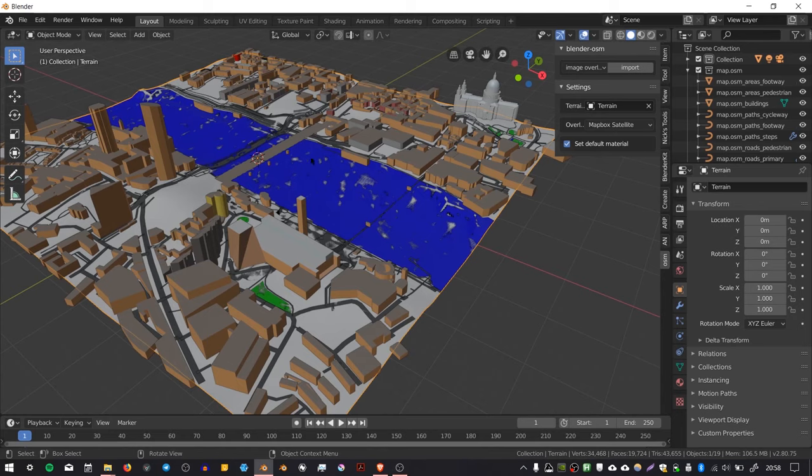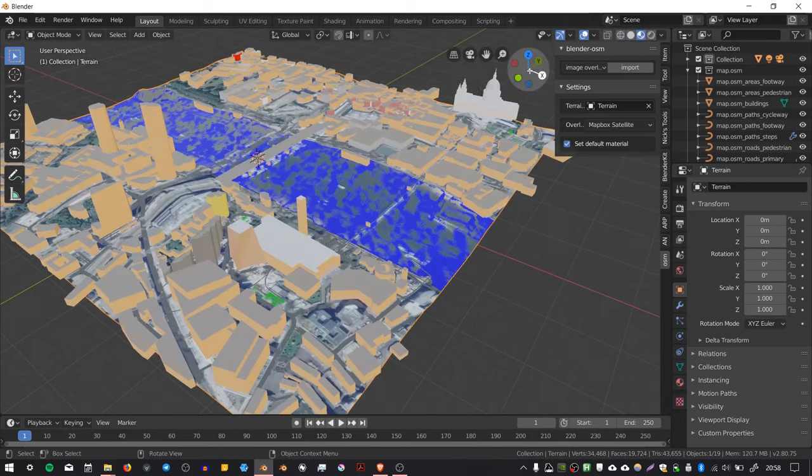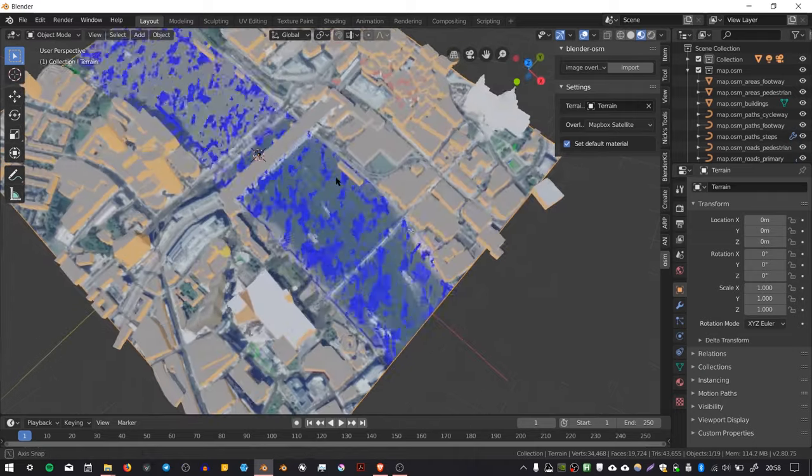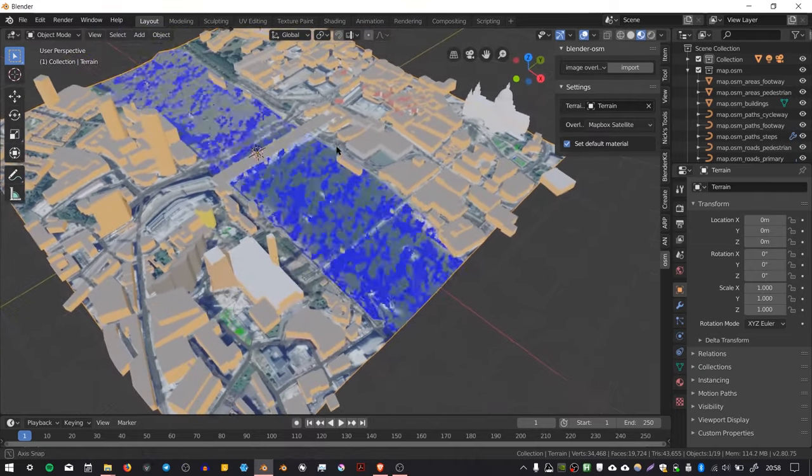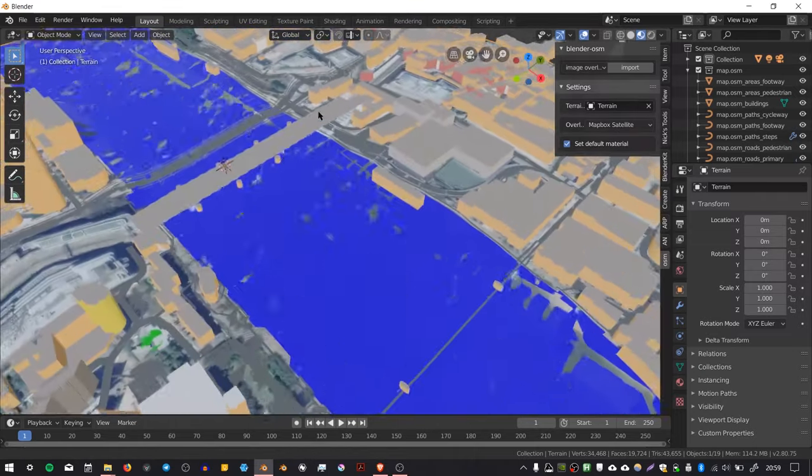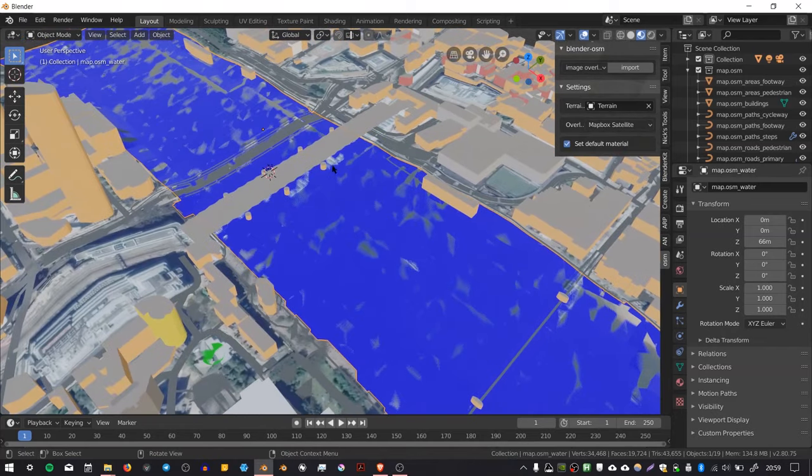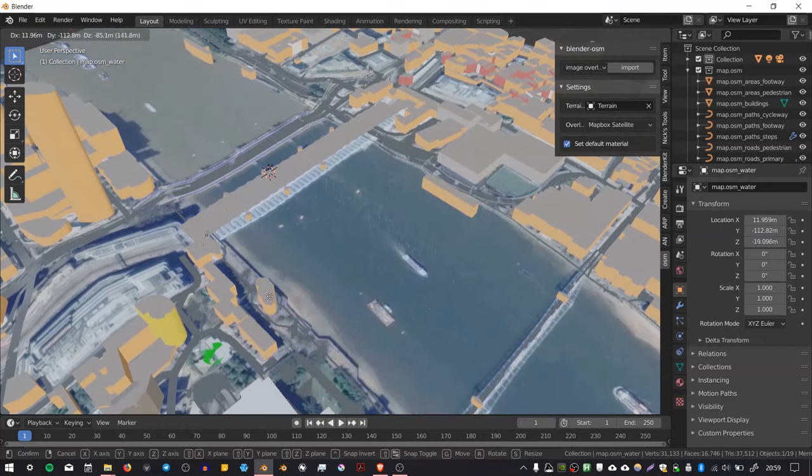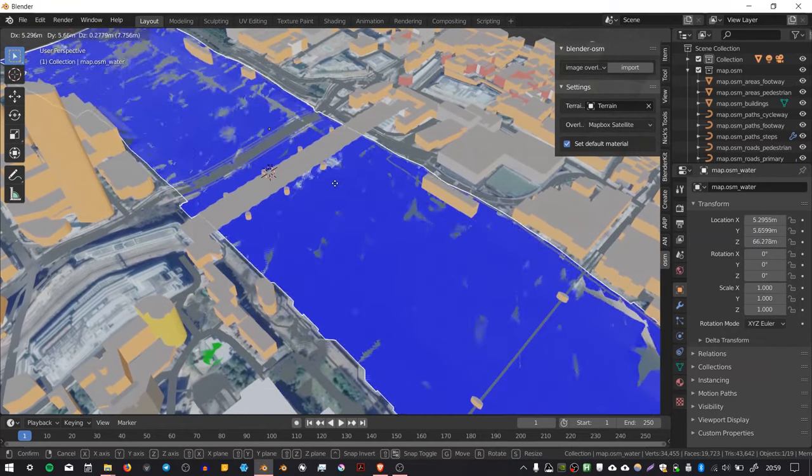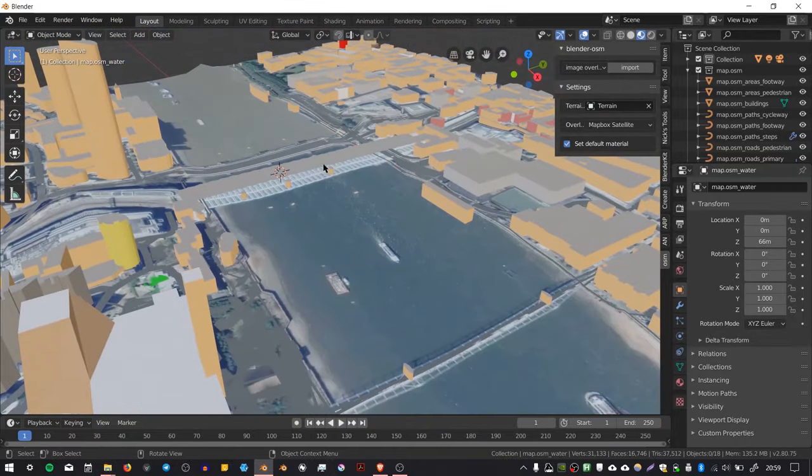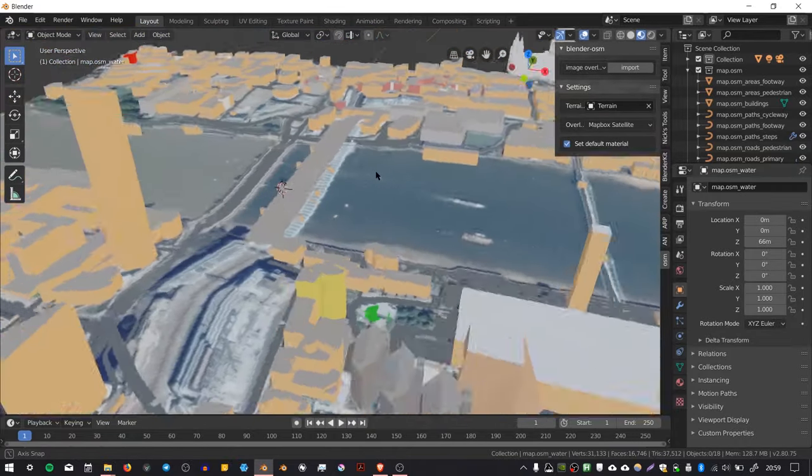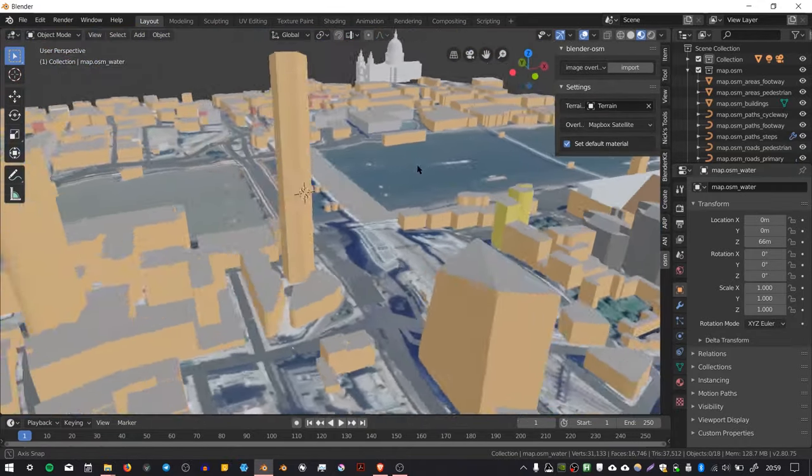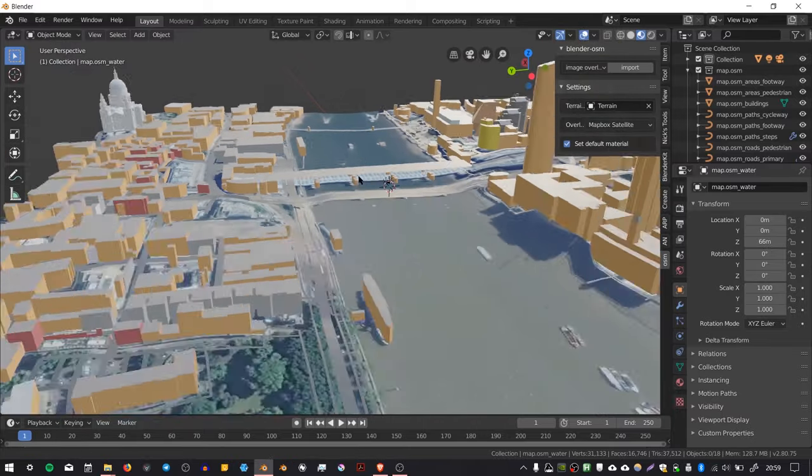It's finished importing the image satellite data, but in order to see it we need to change the display mode. The easiest way to do that is to press this little button in the corner here, which is the textured view. There's a bit of Z-fighting going on because we've got another object for the water, but that's just an object you can hide or remove. It seems to have done a pretty good job.